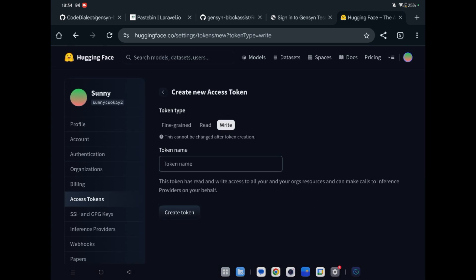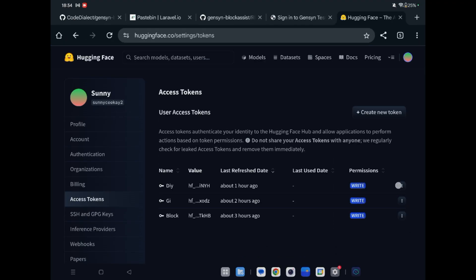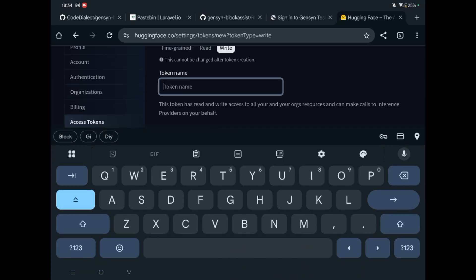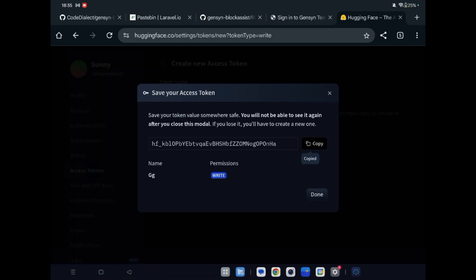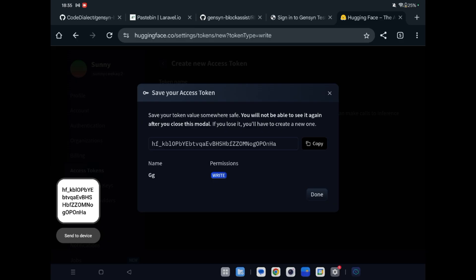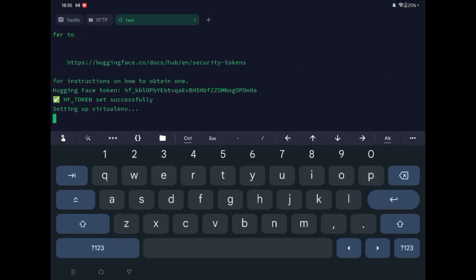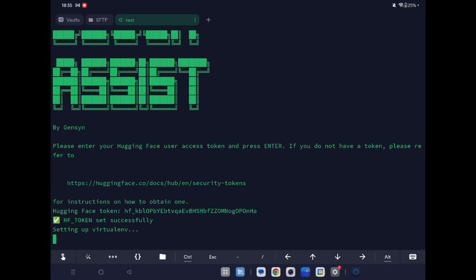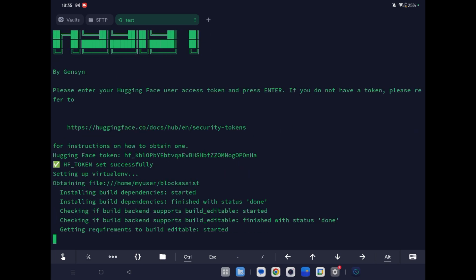To create a Hugging Face token: go to your profile, scroll down to Access Tokens, click Create, give it any name, and click Create Token. Copy the token and keep it — you will need it every time you run Block Assist. Enter it now and wait — it will take time.